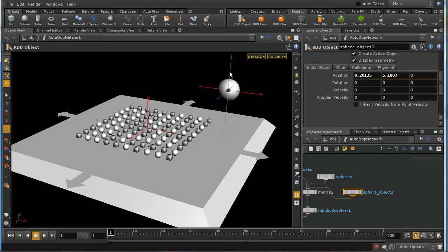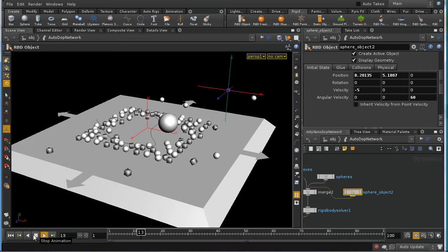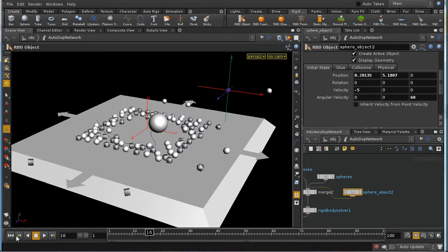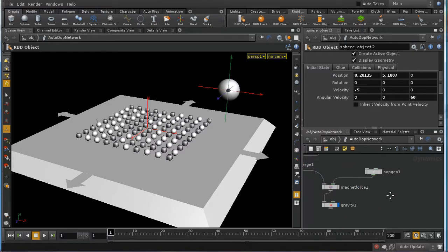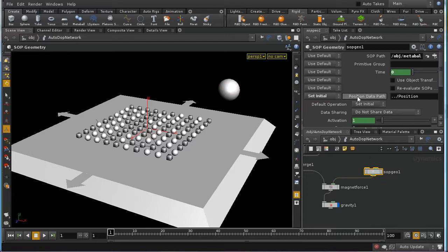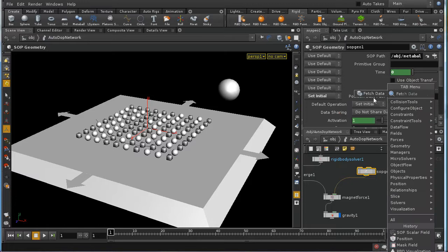The sphere is given a velocity of -5 in X and angular velocity of 60 around Z. On the SOP geo node, there's a 'position data path' parameter: if data named 'position' is attached to the magnet force, it will be used as the force's position. 'Use object transform' is switched off so only that position data is used.